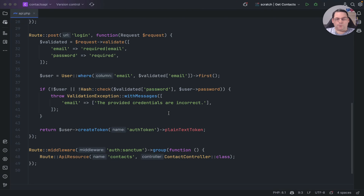In PHPStorm you can actually run API requests directly in the IDE, so you don't need a separate tool like Postman to run your requests, which I think is really interesting. I wanted to go over the process of how easy it is to do this, so I needed an API to run with.